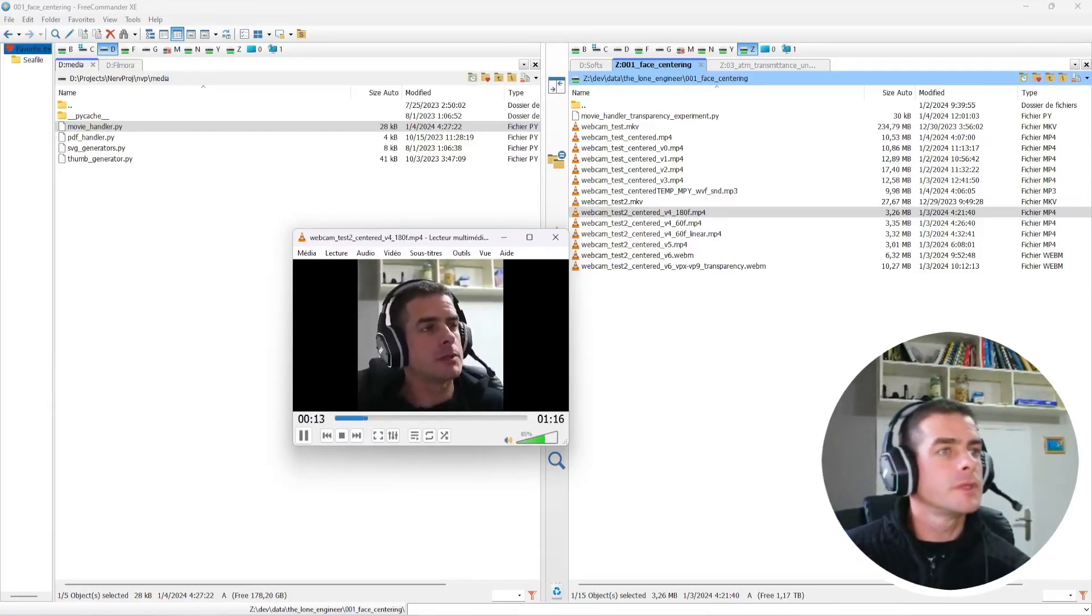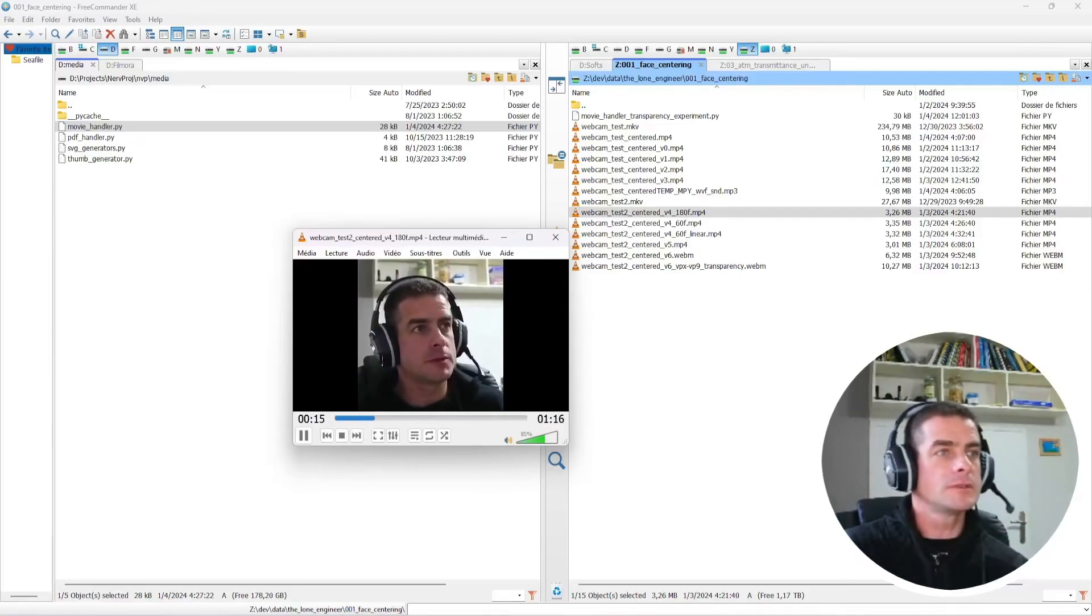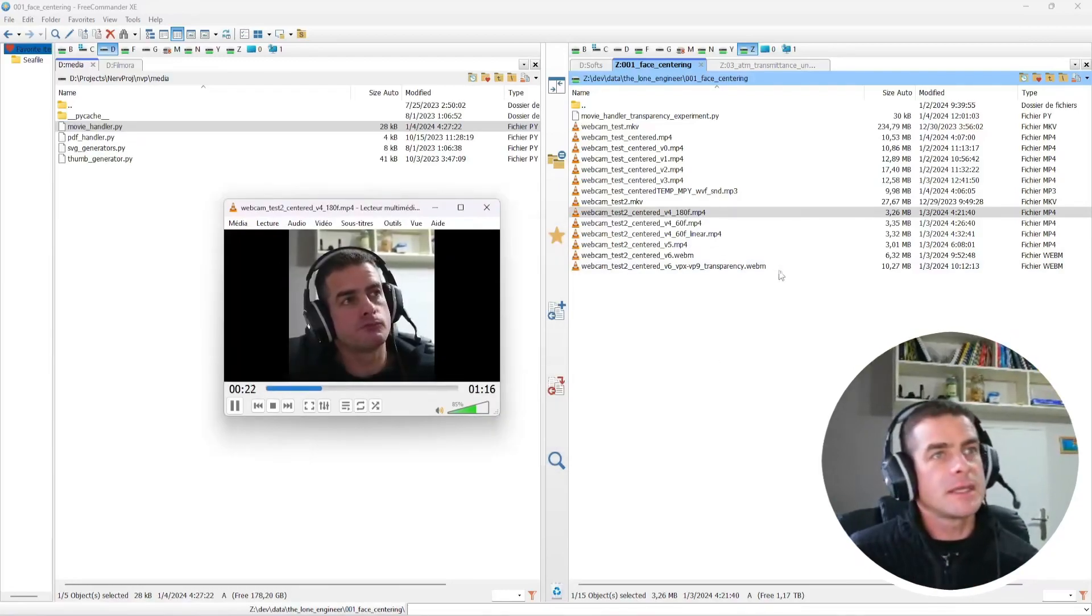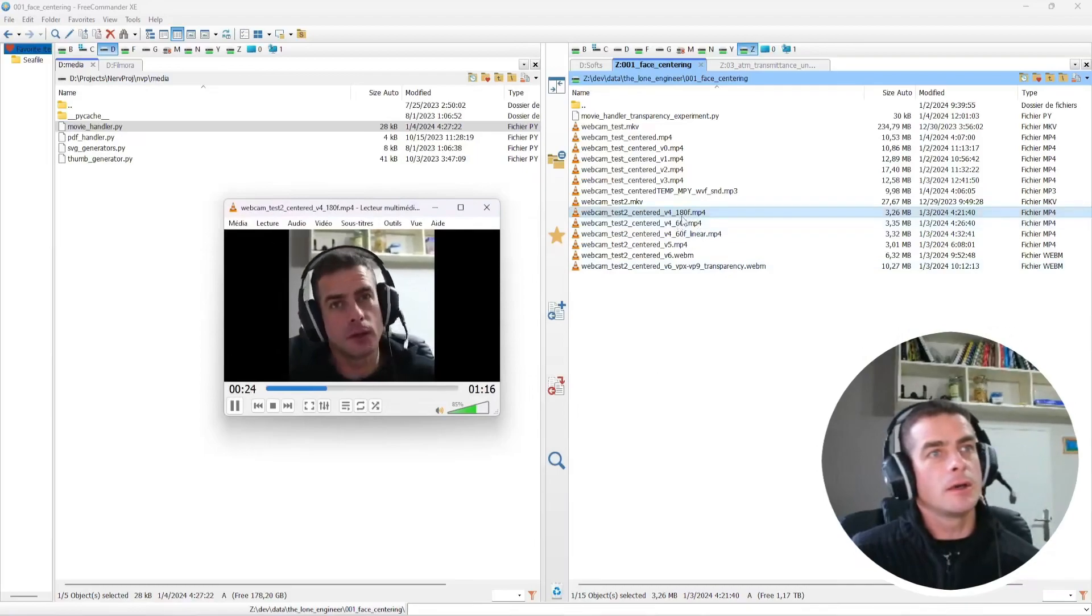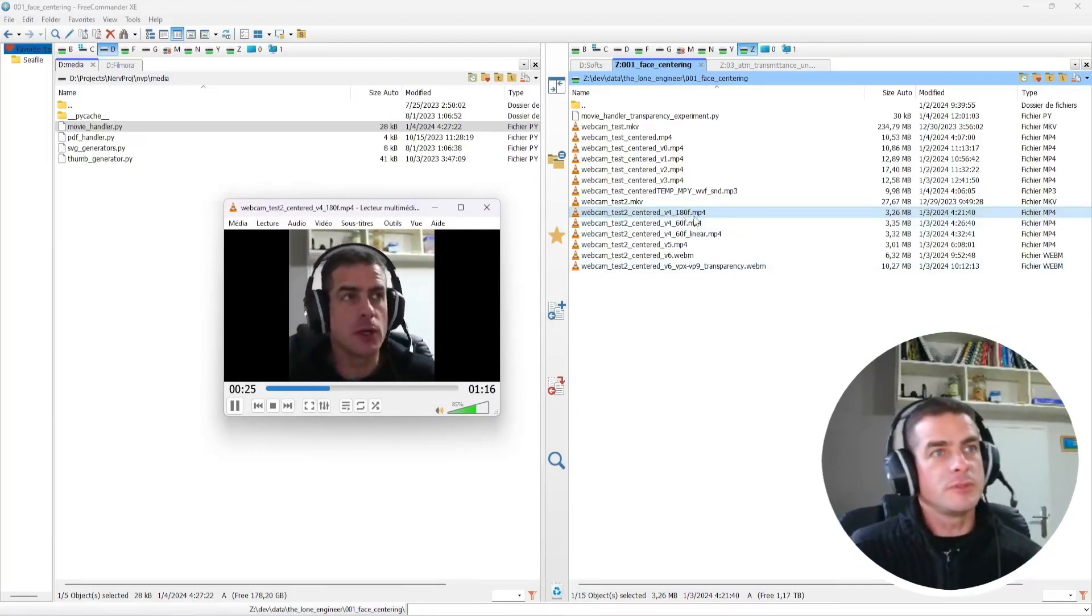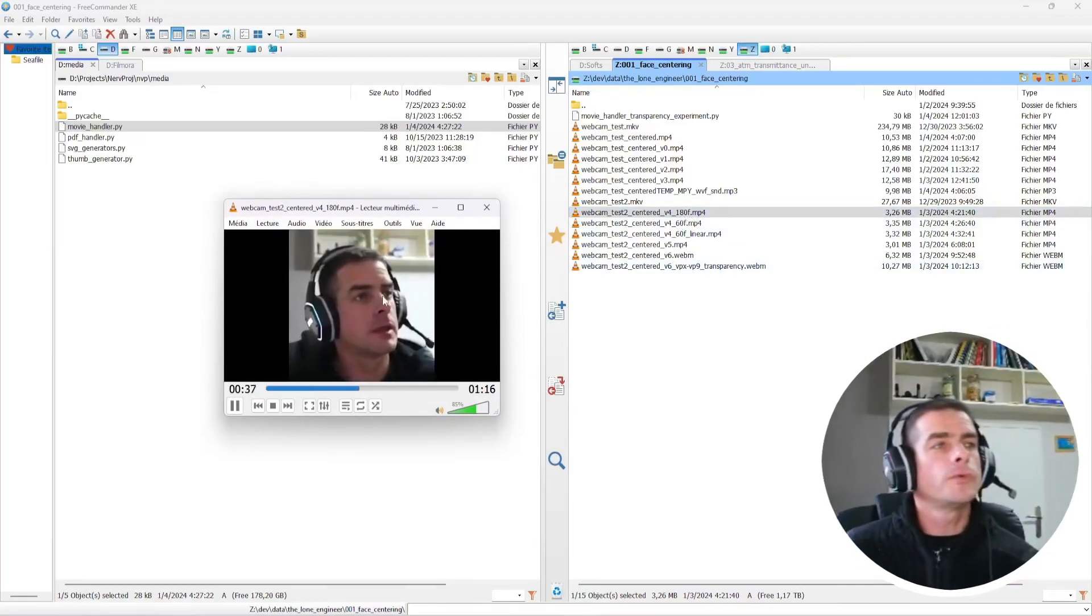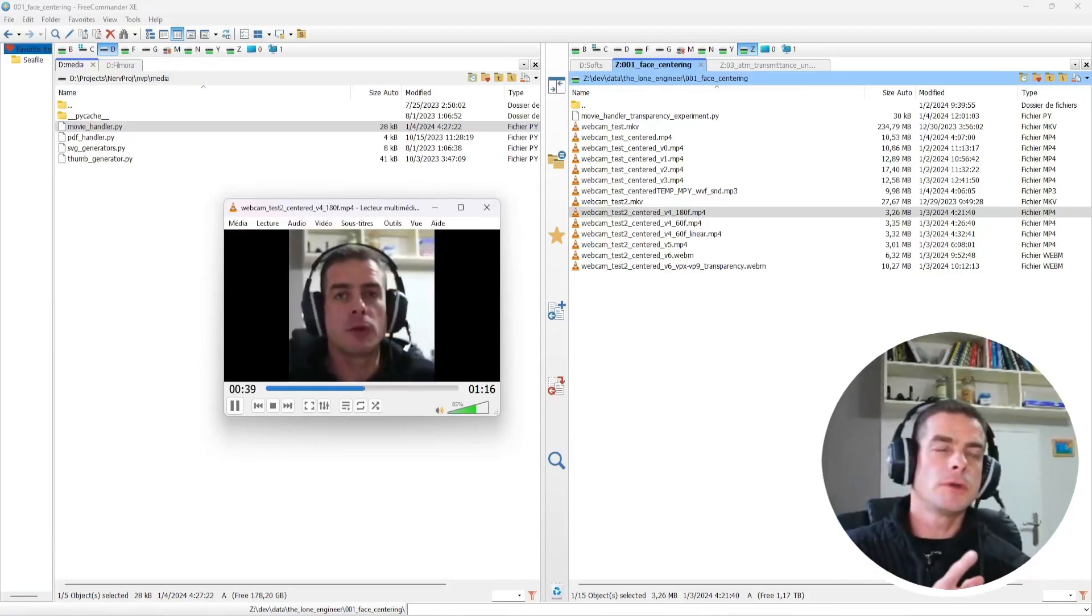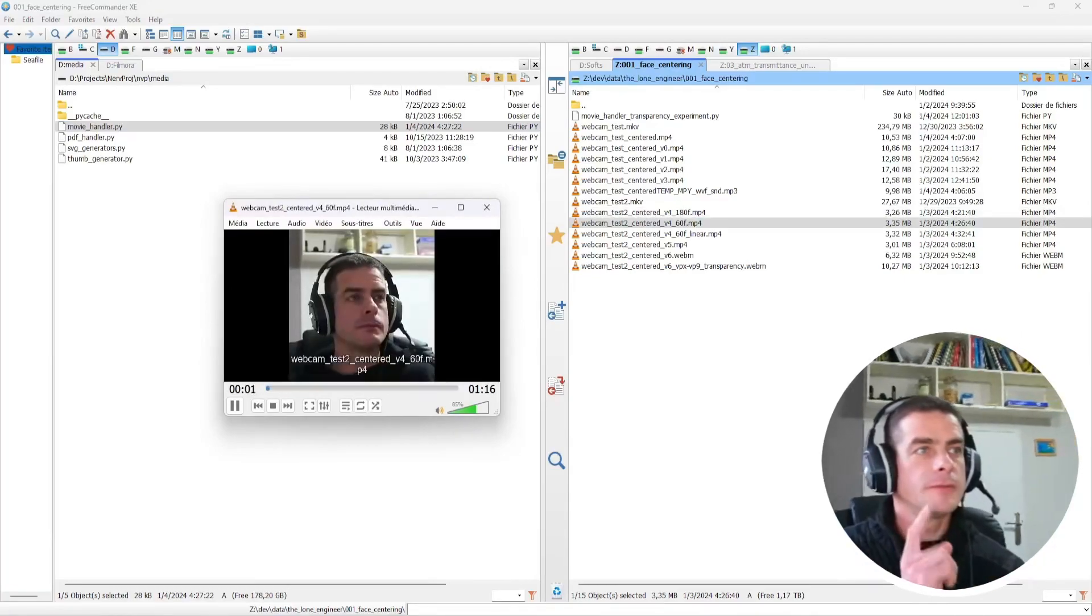Here you see that the movement is very smooth. But in fact, in this case, we are only taking face position every 180 frames. Also, this first clip was done with cubic interpolation.